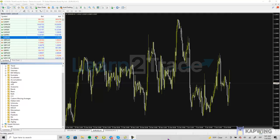Alright traders, welcome back to another video here on the Learn2Trade channel. Today I am going to show you how to upload our position size calculator to your MT4 and how to use it. This is a normal MT4 platform.